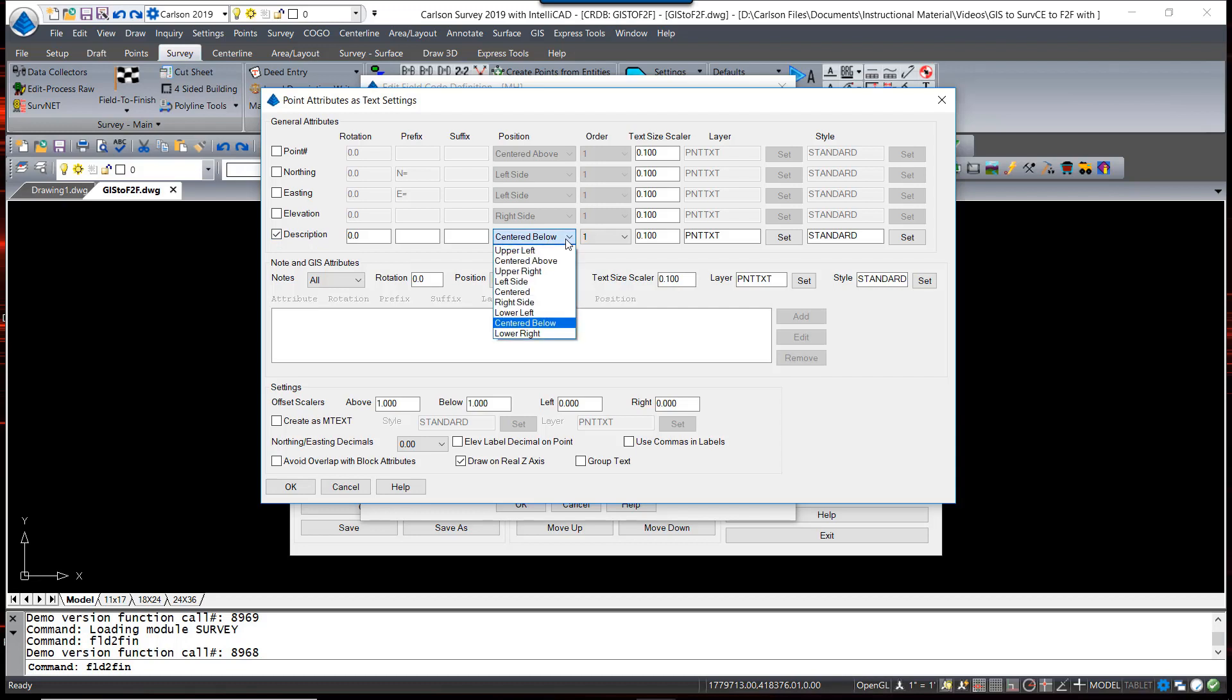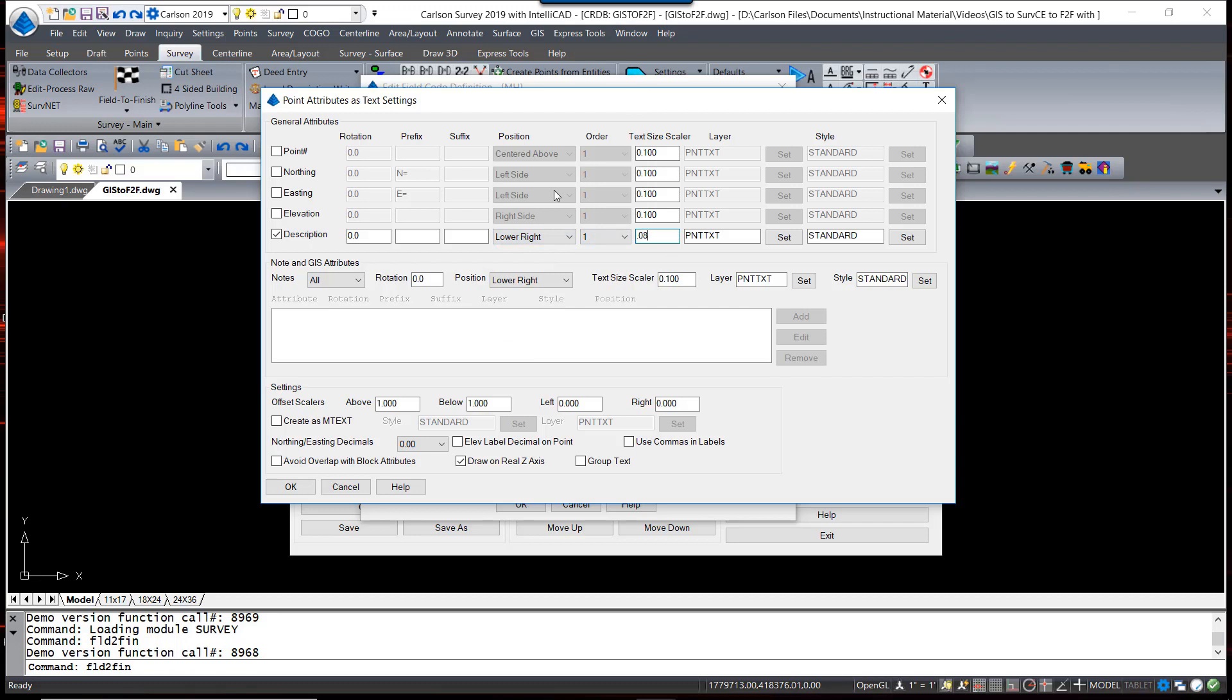This is the location of the piece of text that's going to be next to the point, and I happen to like the lower right. Text Size Scaler, I'm going to reduce the size of that a little bit.